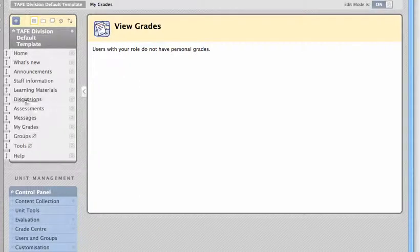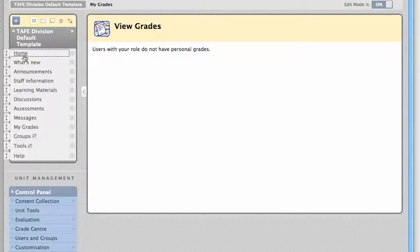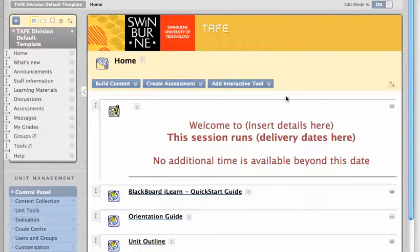That's the basic tour. Let me now take you back and show you how to do some initial editing of this unit.